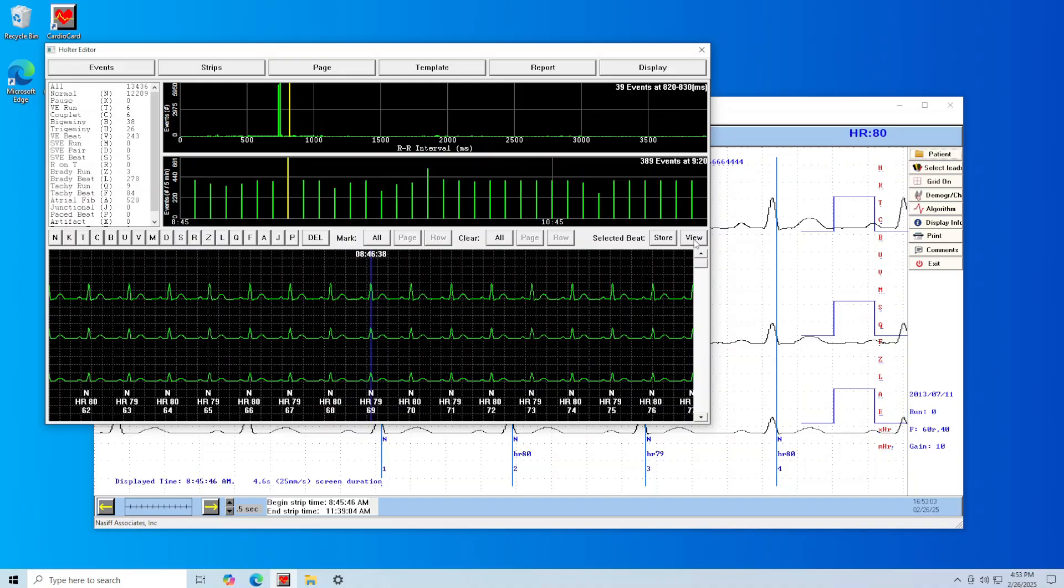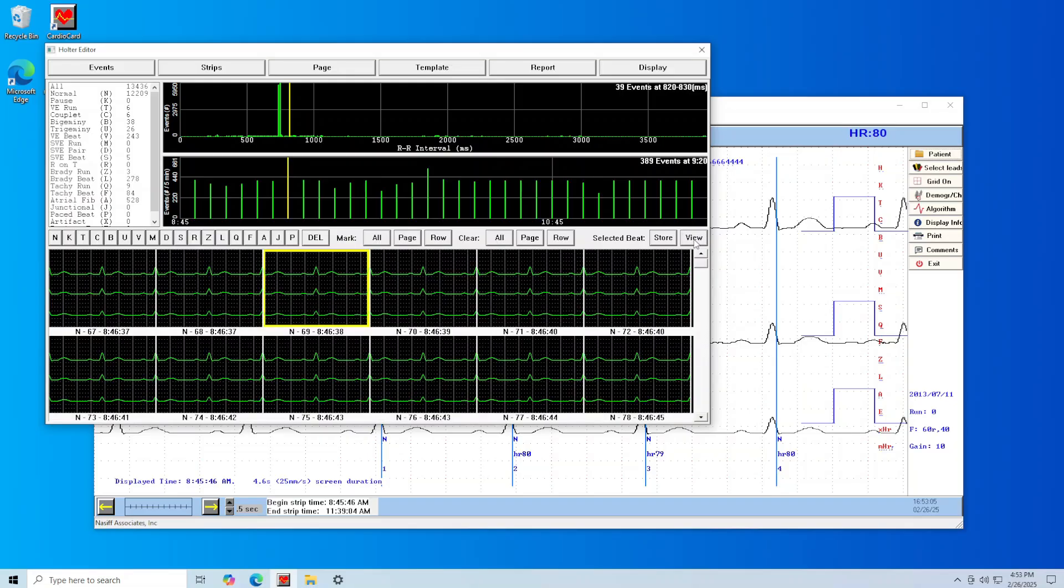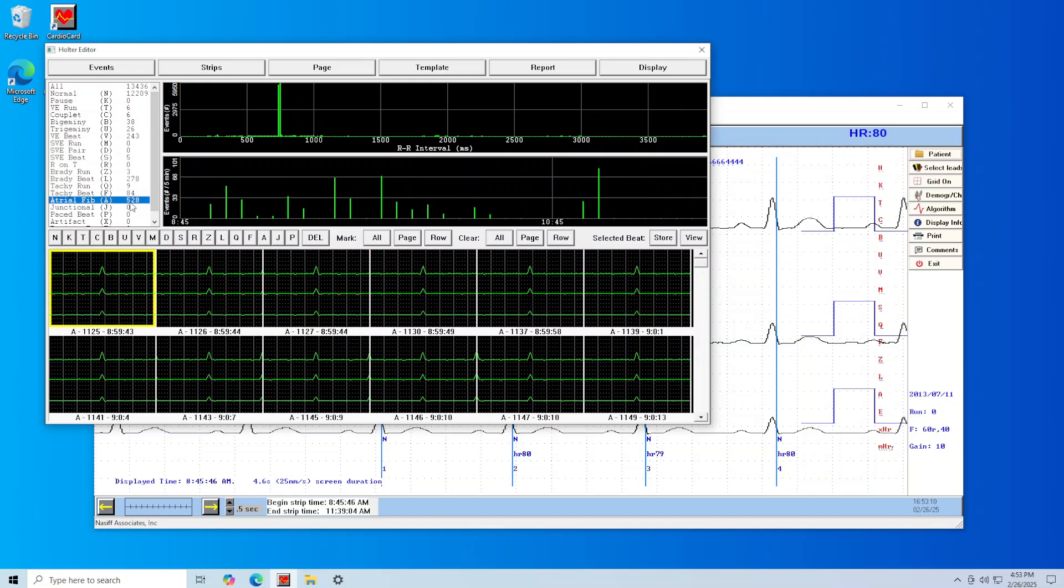To view different event types, simply click on the event type at the top left and inspect the beat selections in view. To edit beats, double click on the beat section in the condensed editor.